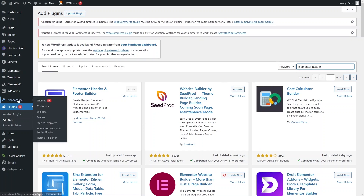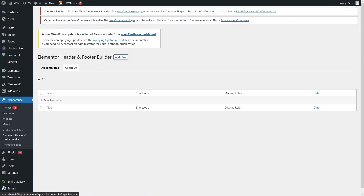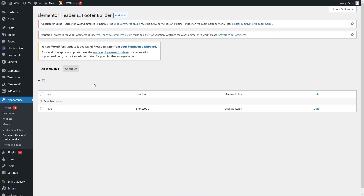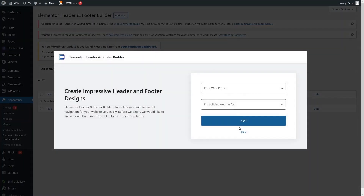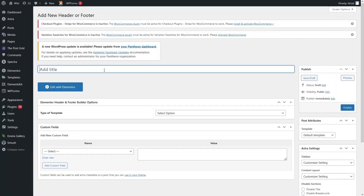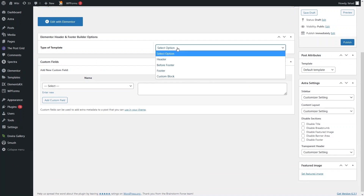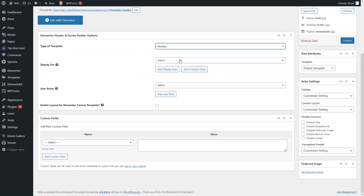After installing the plugin, go to Appearance and you'll see the Elementor Header and Footer Builder option. Click here to create a transparent header. Click Add New, skip the wizard, give the template a title such as 'Template Header', and set the type to Header. Then click Publish.